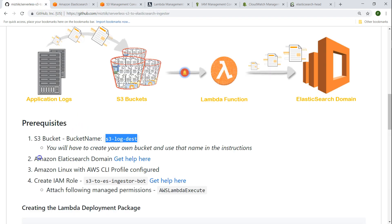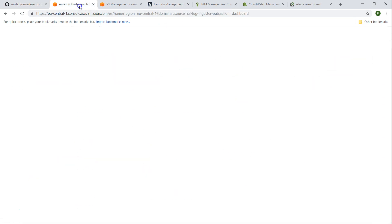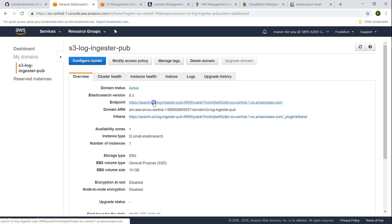The next thing is we need an Elasticsearch domain. If you have not done that you can go ahead and get help as mentioned here. I have an Elasticsearch domain and it is publicly accessible at this moment, but in your enterprise setup you will mostly have to put it into a VPC and run the Lambda function also in the same VPC so they can communicate with each other.